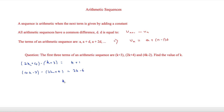So k + 1 = 2k − 6. Rearranging: subtract k from both sides and add 6 to both sides, which gives k = 7. That is our final answer for that question.